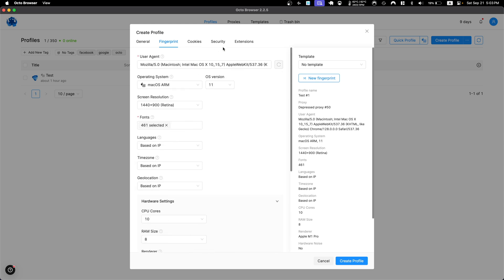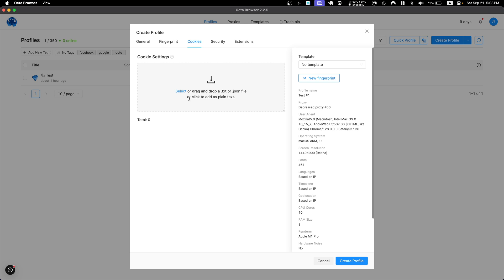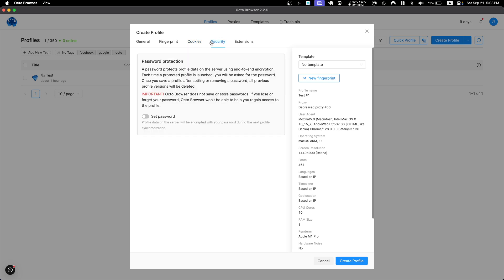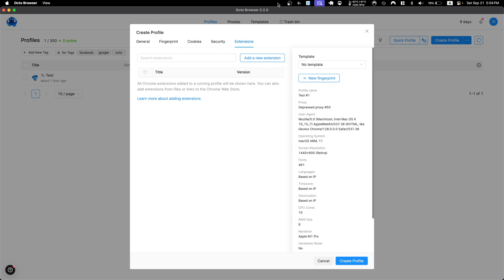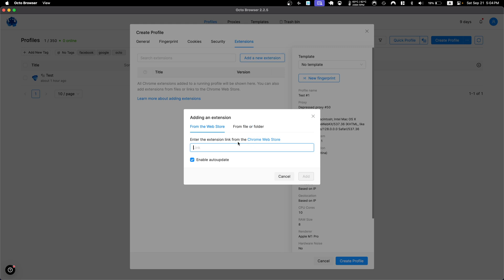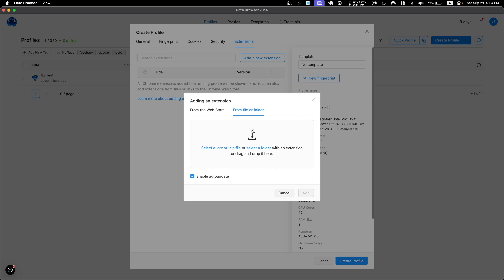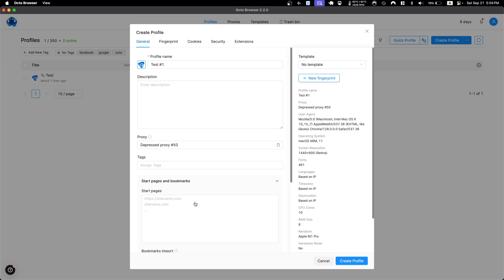You can also specify hardware settings, WebRTC, and a DNS address. Under the Cookies tab, if you are already logged into a website, you can copy those cookies and paste them here so when you open the browser you are already logged in. Under Security you can set a password so only someone who knows the password can operate that profile. Under Extensions you can add Google Chrome extensions by providing the Chrome Web Store URL or uploading a custom extension.